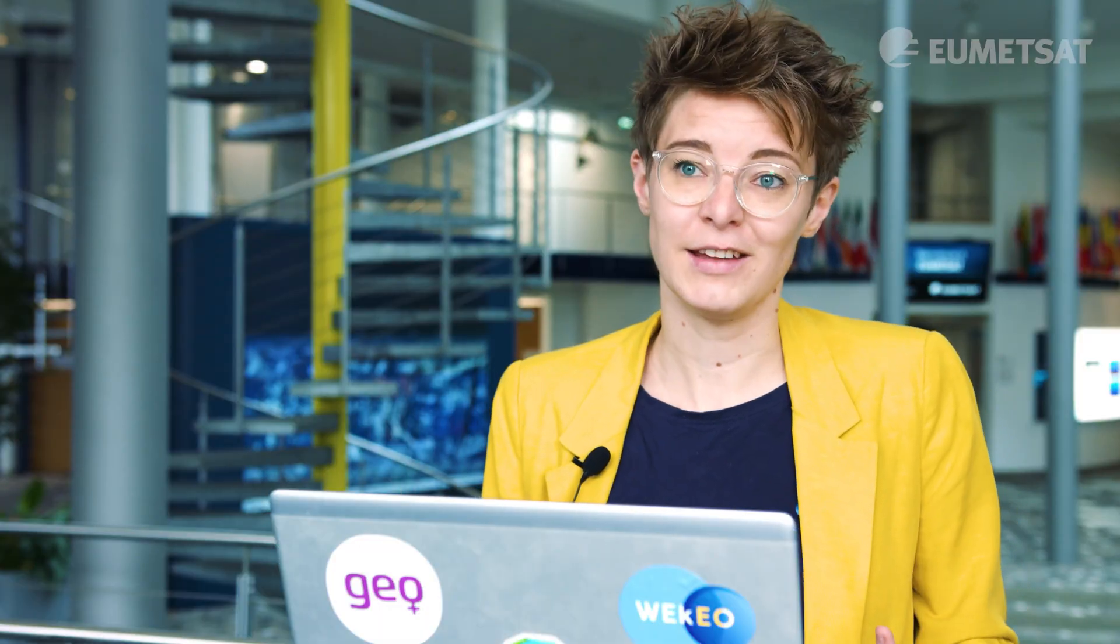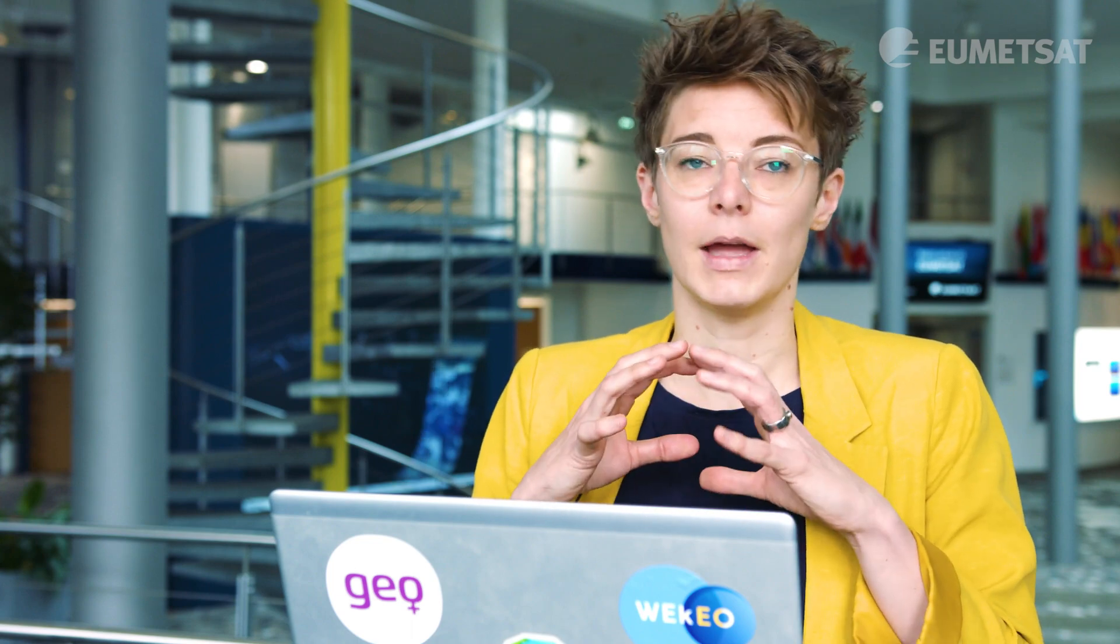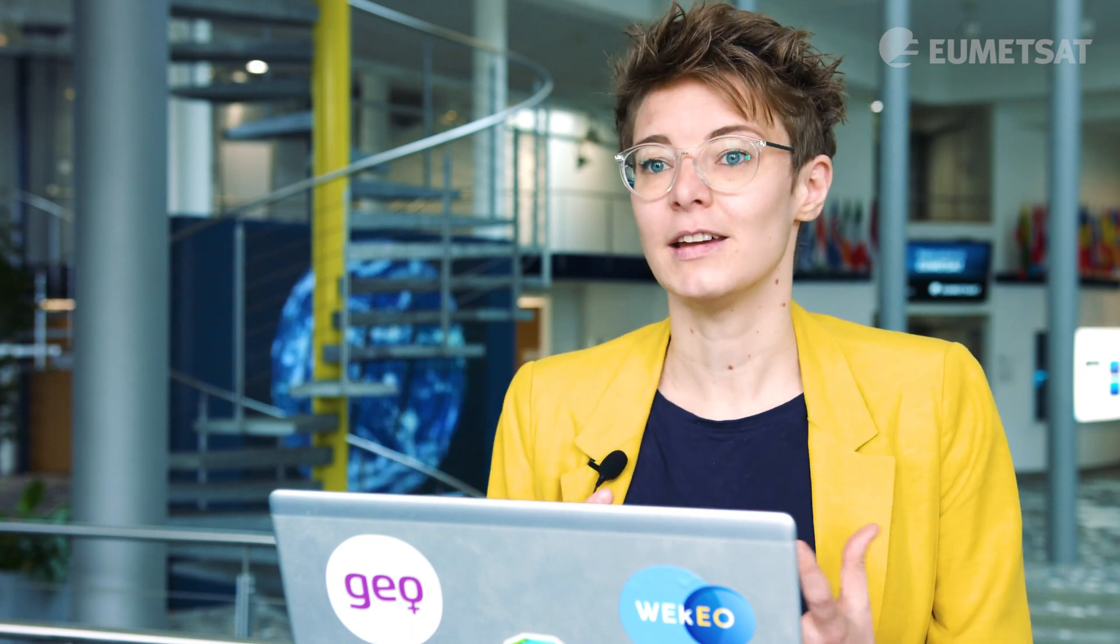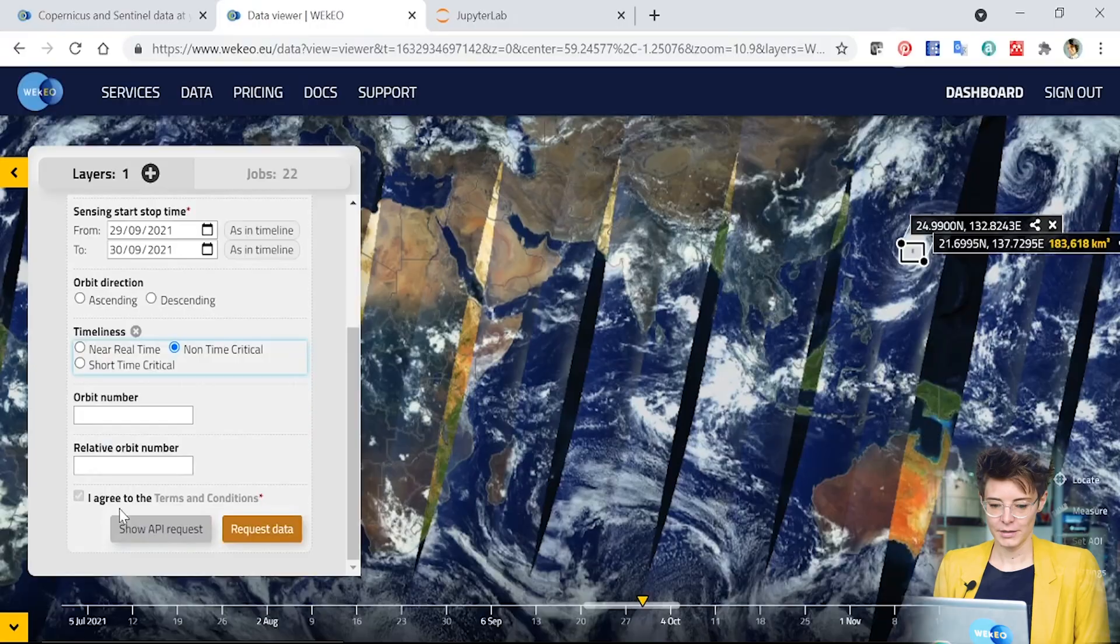They're effectively the same data, but with the non-time critical data, we've added in additional metadata products that allow for improved quality across the product that you receive. So if you can always use non-time critical data.